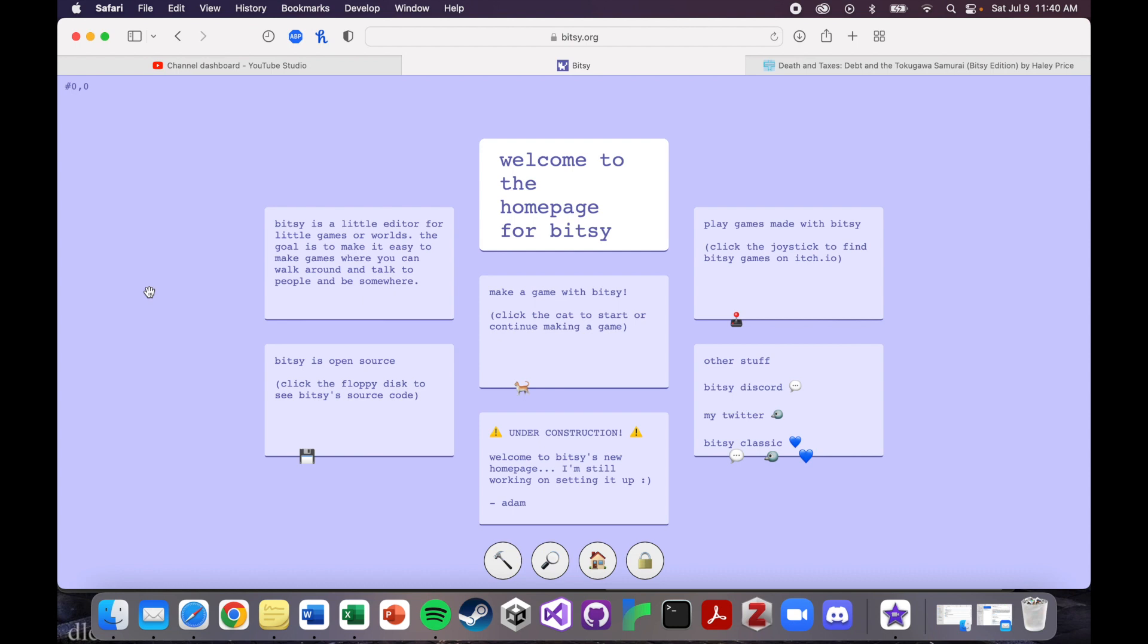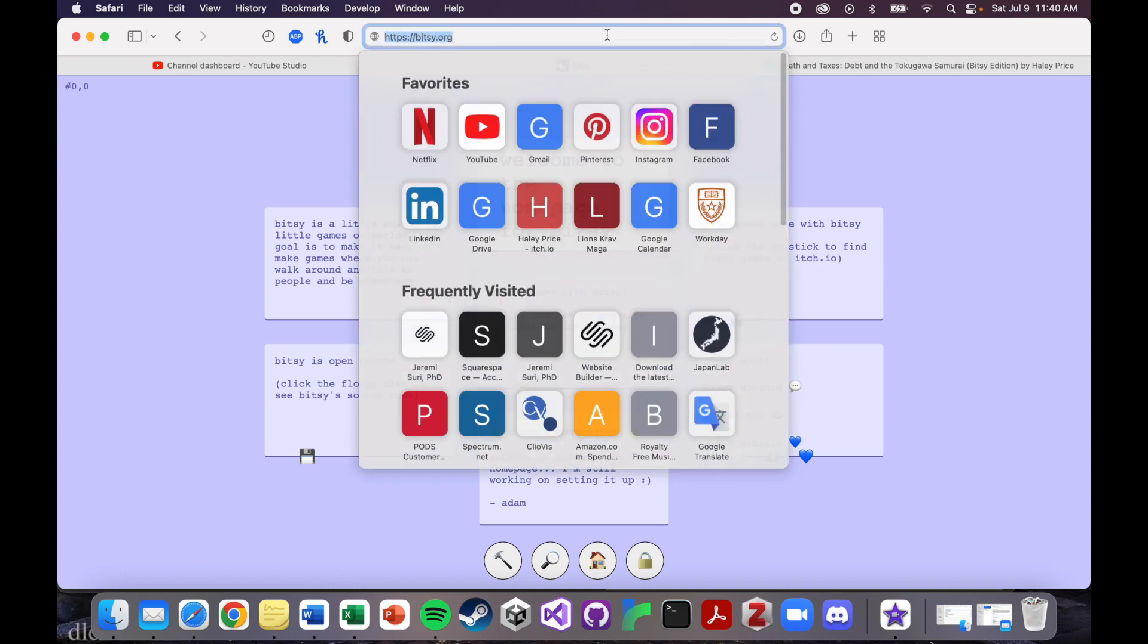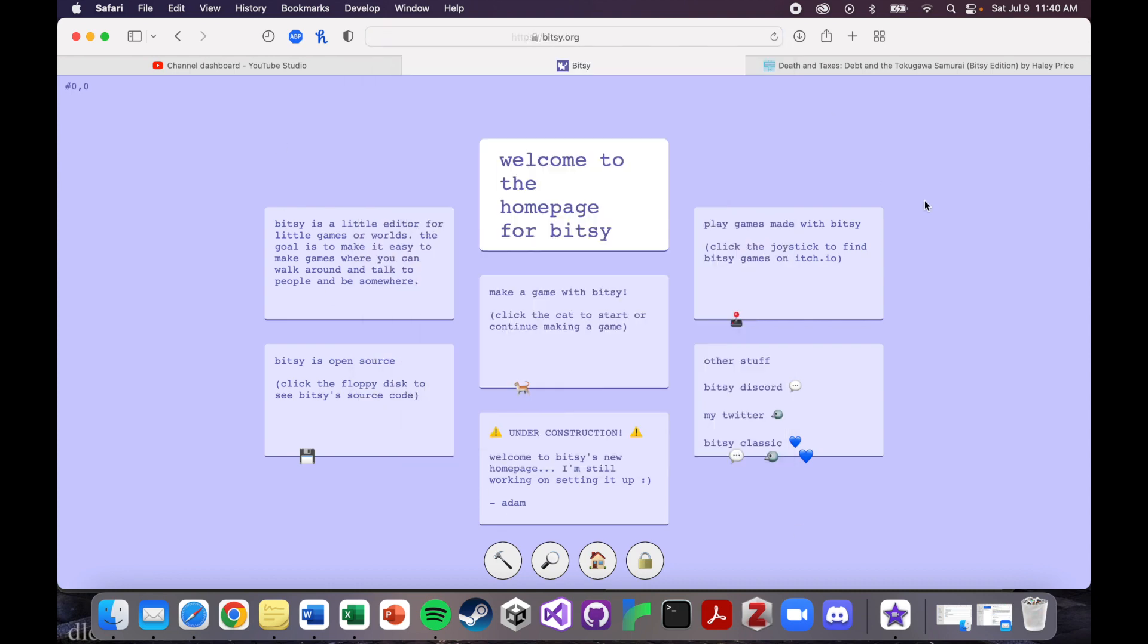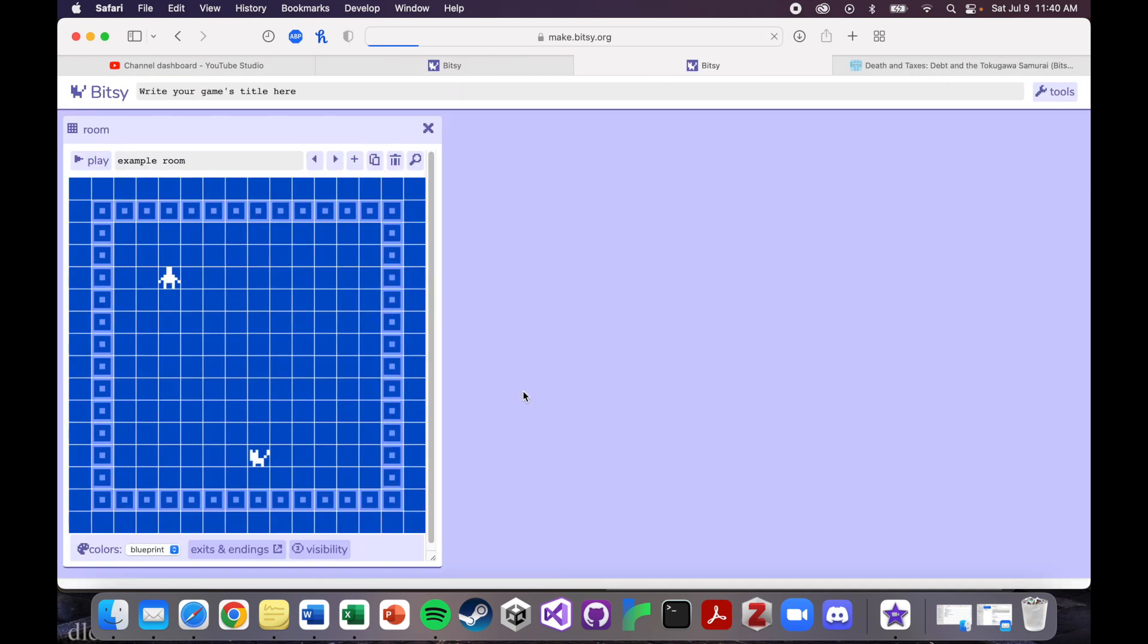So let's show you what it looks like when you get into the game editor. If you're on the Bitsy homepage, which by the way is just bitsy.org, all you have to do is click on this little cat to start making your game.